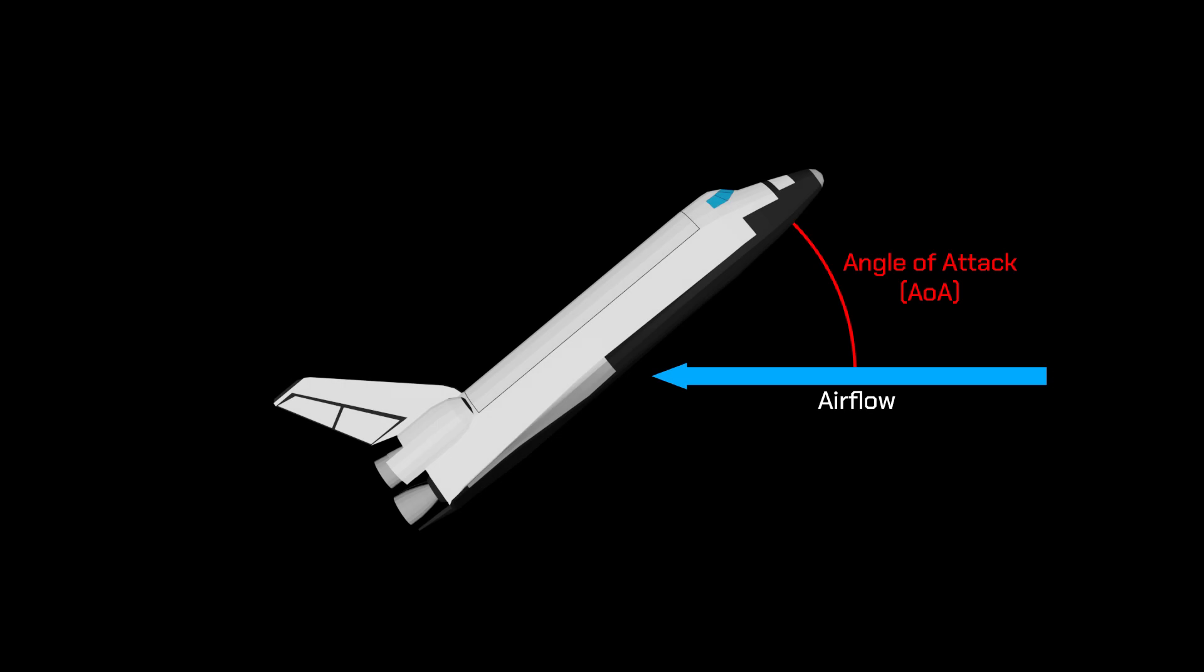Angle of attack is the angle between airflow and a wing, and of course, in this instance, that airflow is just opposite to our velocity. So a simplification we can make in some cases such as this is to say that angle of attack is the angle between the wing and our velocity. Right now, you can see the orbiter flying at an angle of attack of 40 degrees.